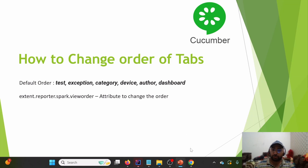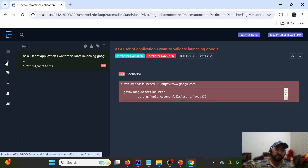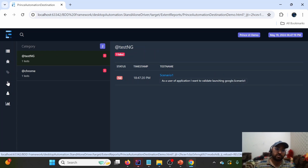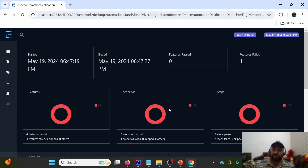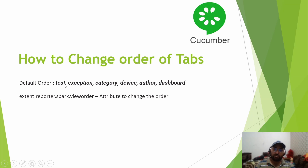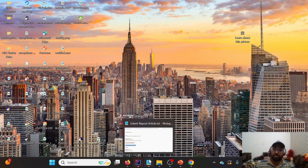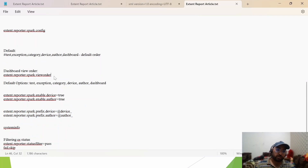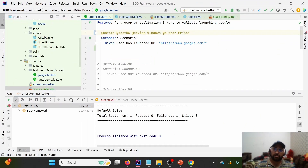Looking at the report, the default tab order is: Test, Exception, Category, Device, Author, and Dashboard. We can change this order using the extent.reporter.spark.viewOrder property, and we can also limit the number of visible tabs. For example, placing Dashboard first and Exception last is possible using this attribute in extent.properties.